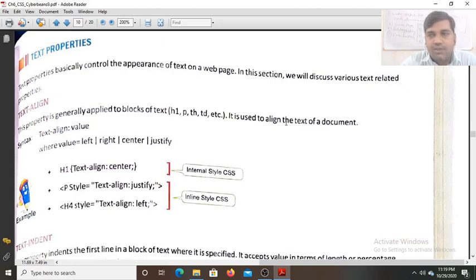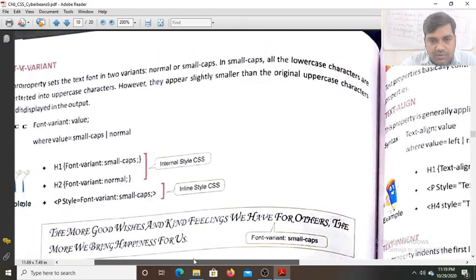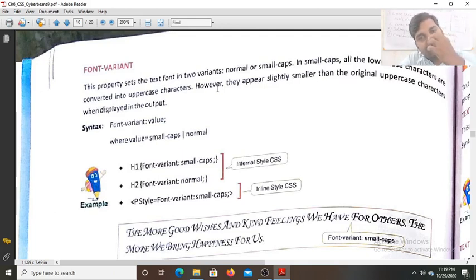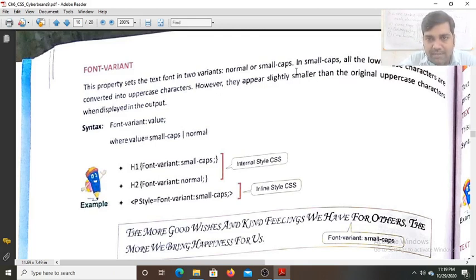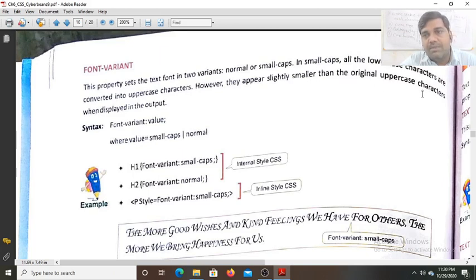Now we look at the font-variant property. We use font-variant to set the font into variants — there are two variants: normal or small-caps. Normal means it appears normally with no change. In small-caps, all letters appear in upper case, but all lower case characters are converted to upper case characters that appear slightly smaller than the original upper case characters. That is why it is called small-caps.